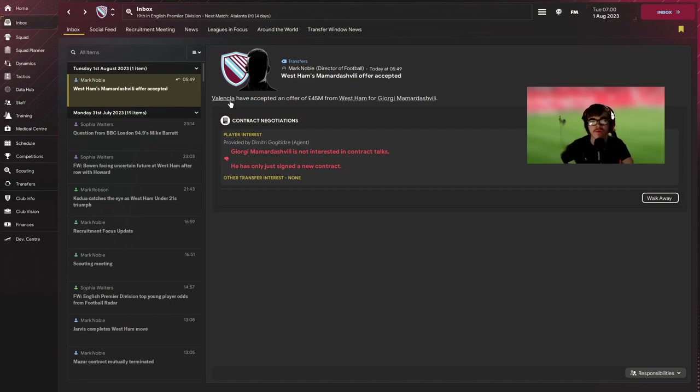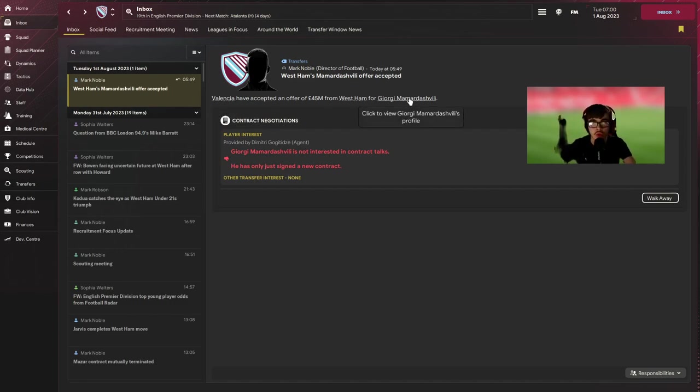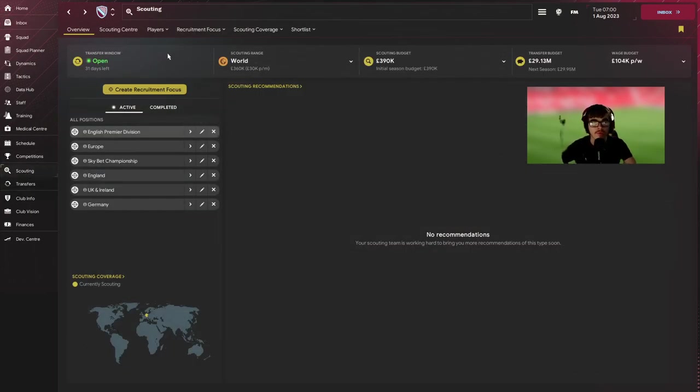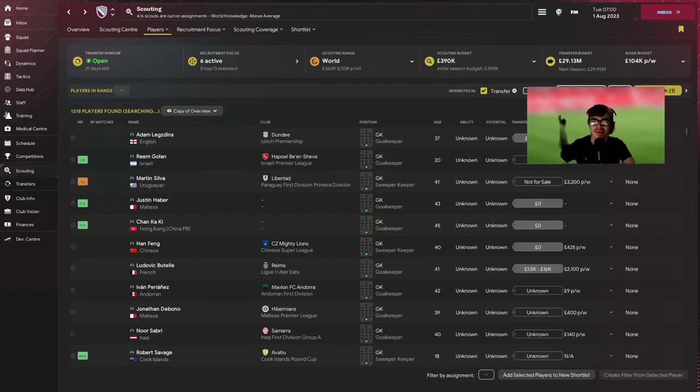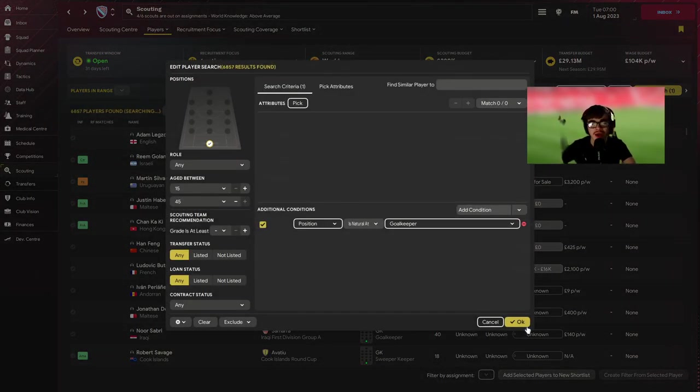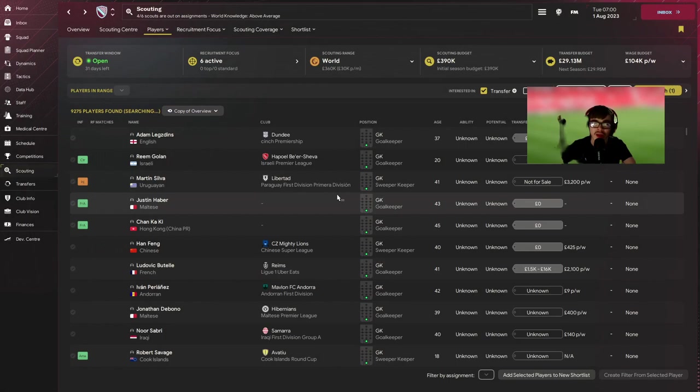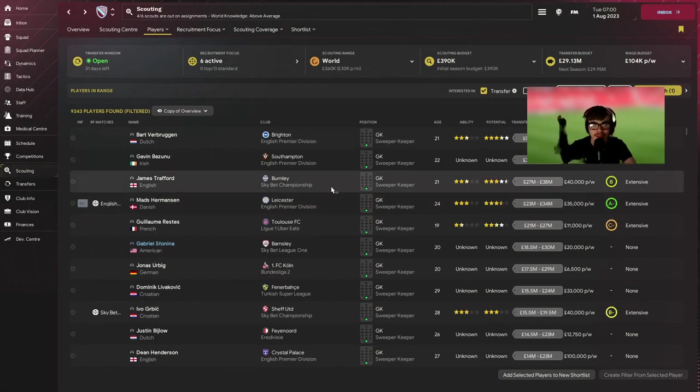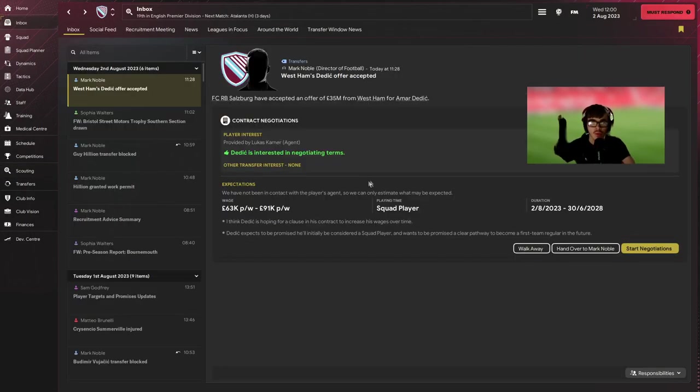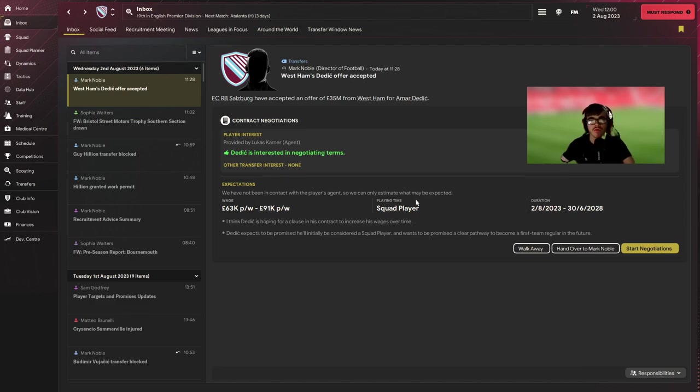So I've made the executive decision to go for Giorgi Mamardashvili as our keeper and maybe Restes depending later down the line, but Amard Edic will be our fullback. So now we've just got to generate around 60 to 70 million pounds to afford them at the minute. So we agreed to a deal with Valencia for Giorgi Mamardashvili, and for some reason he's signed a new contract so it means we are going to have to go back out and find a new keeper, which is not what I wanted to do. And we have agreed a 35 million pound for Amard Edic.